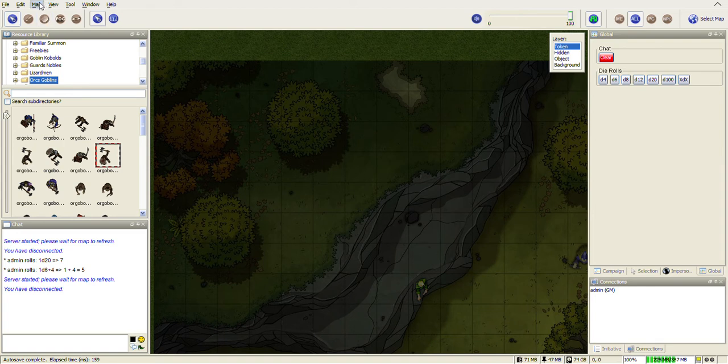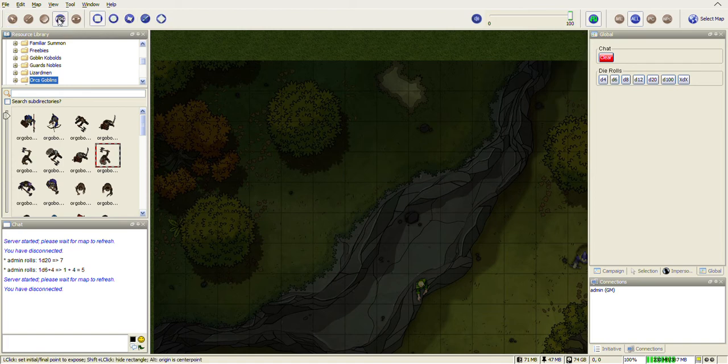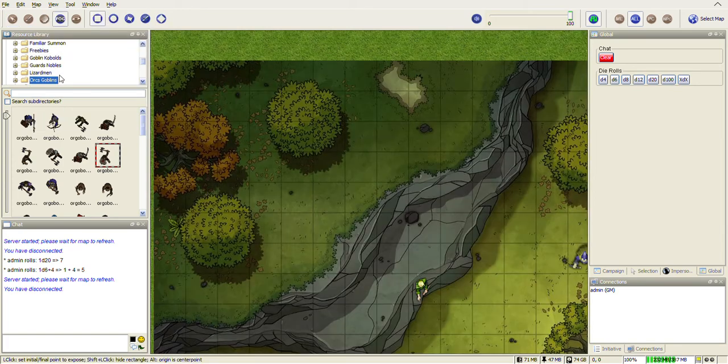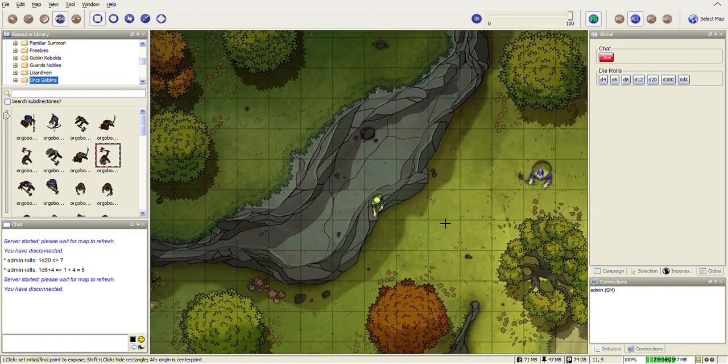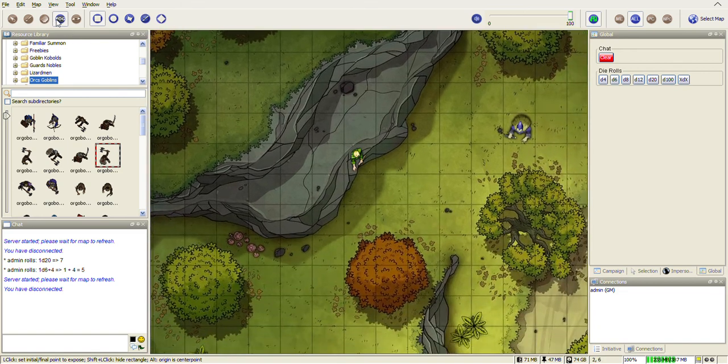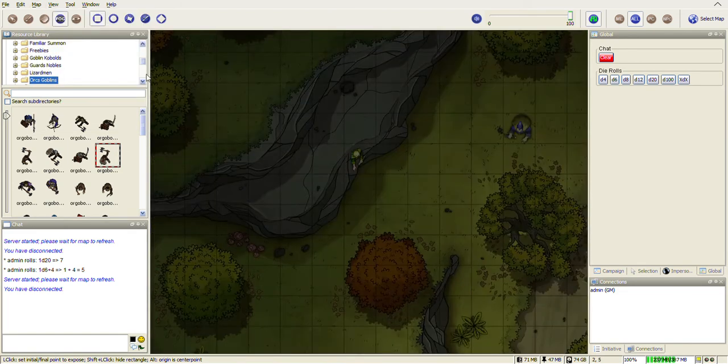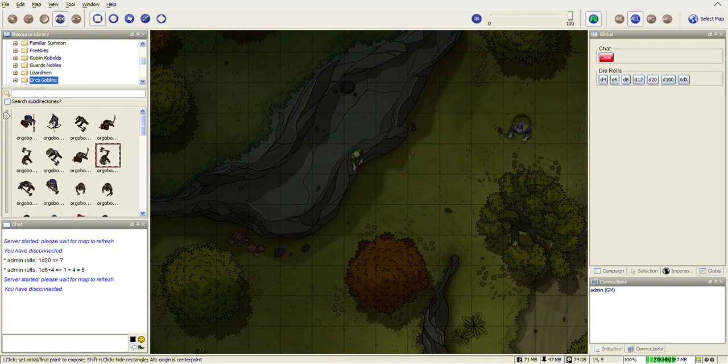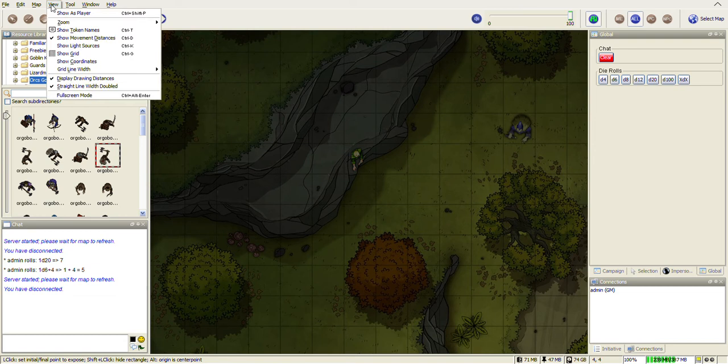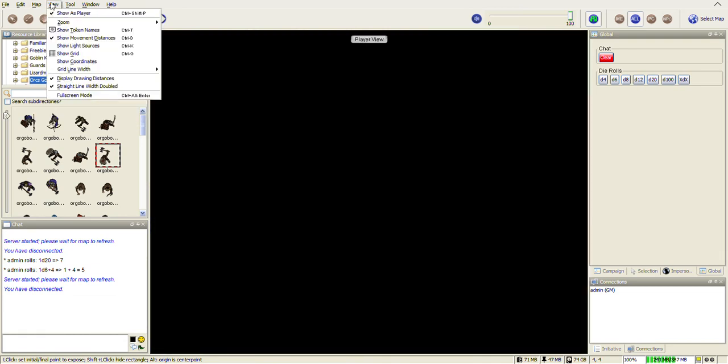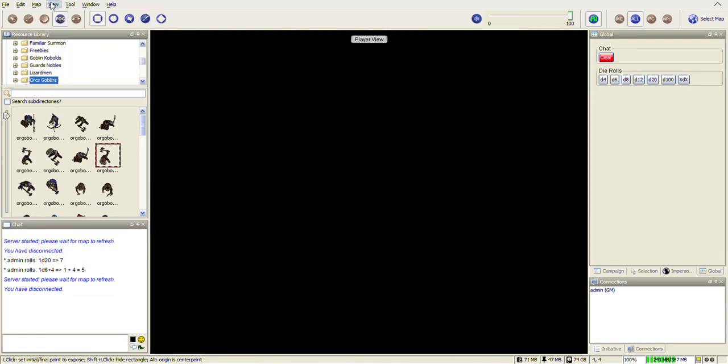OK, so on the players map then, all we're going to do is on the fog. Anytime you want to reveal an area, the players, all they're going to see is a black screen. This is what the players see. That's not very helpful. If you want to shift them to your map, Ctrl+E will bring them to your map and Ctrl+F will bring them to your player view.